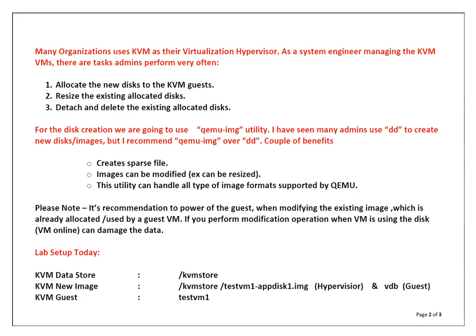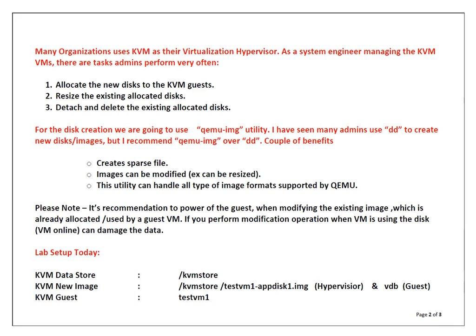I just thought to demonstrate how we can do the aforementioned operations using QEMU-IMG utility, because I have seen many times system admins use DD to create new disk images, but personally I don't feel that DD is the best utility to manage KVM virtual image files.